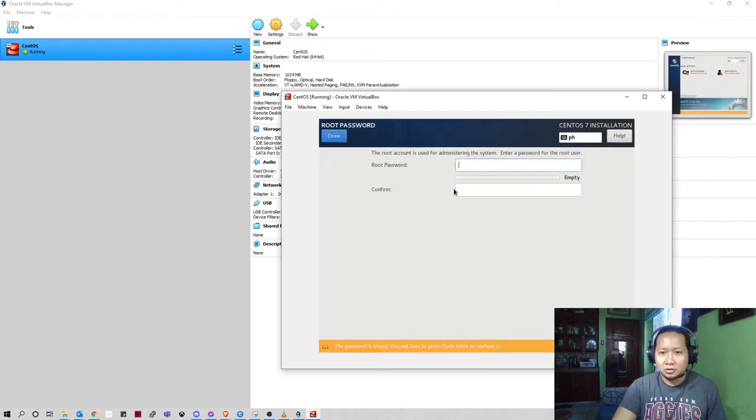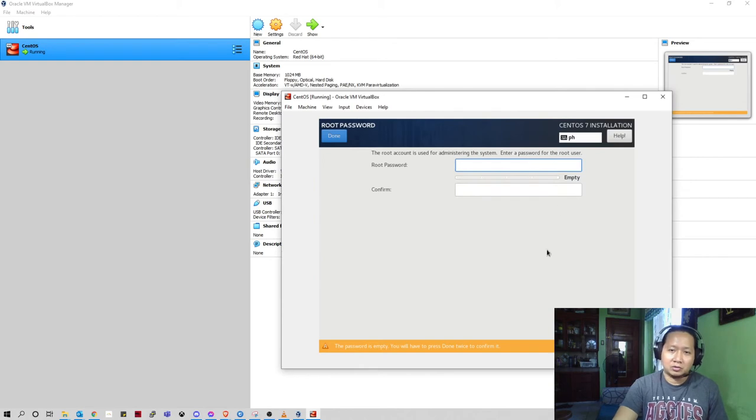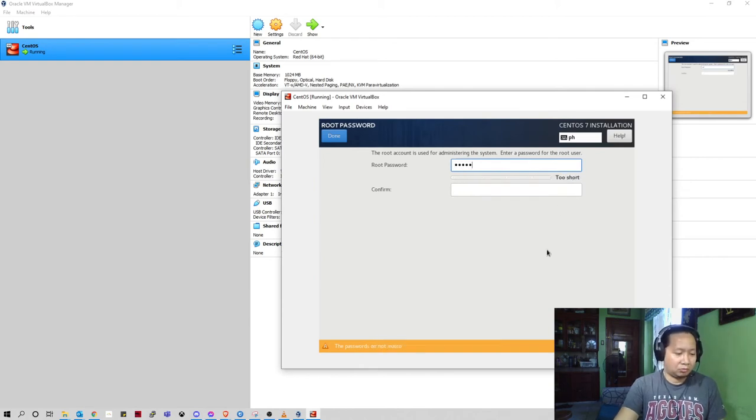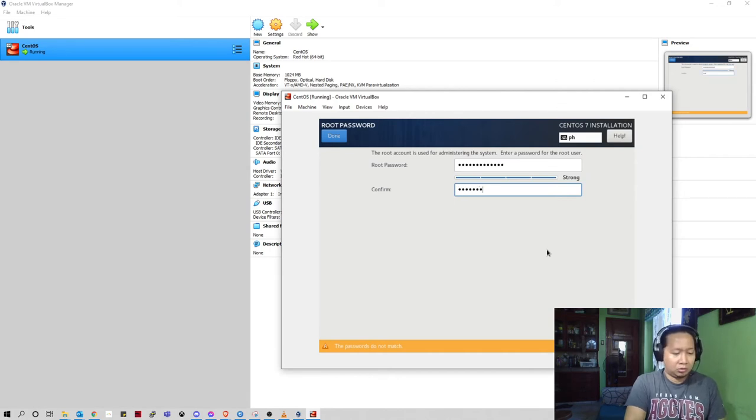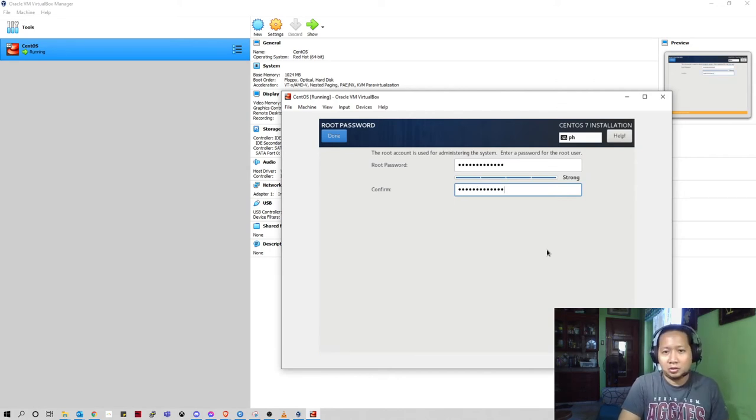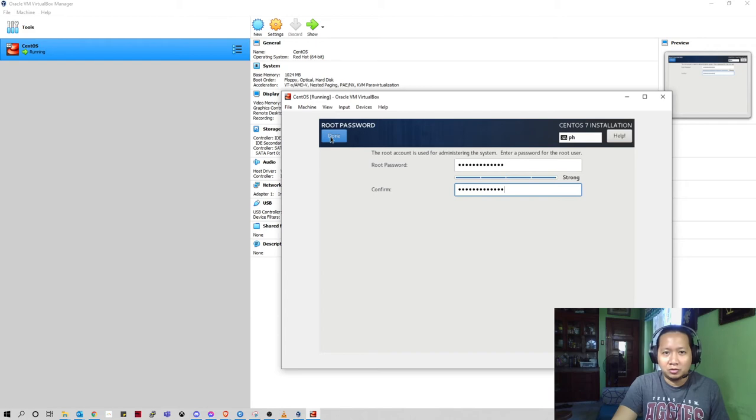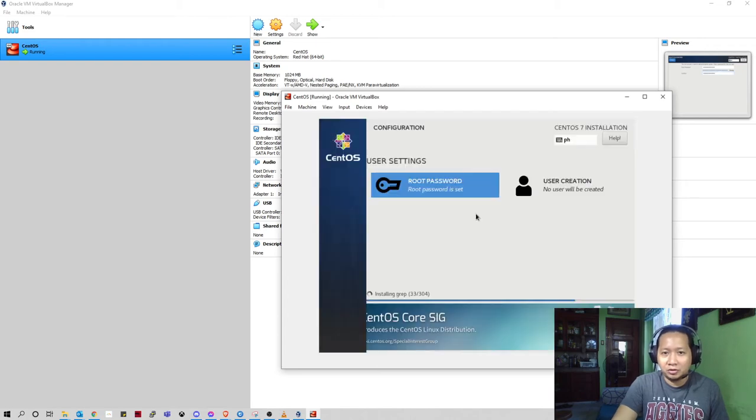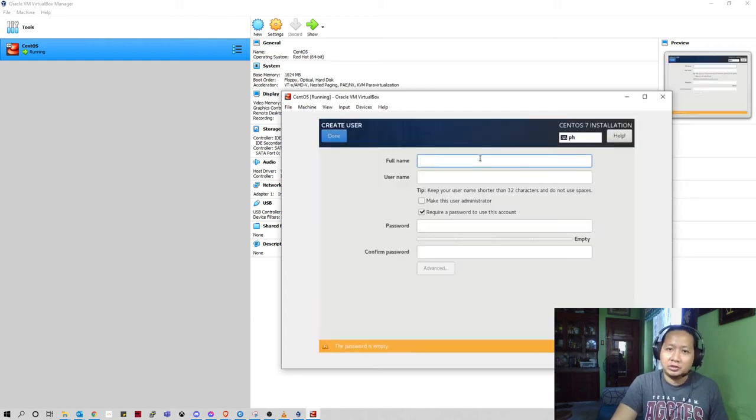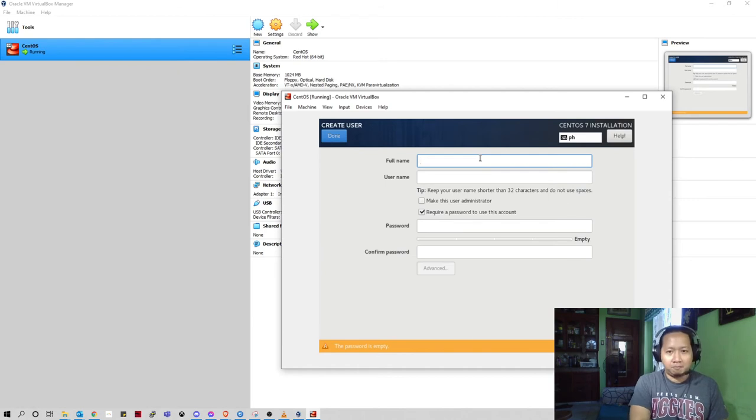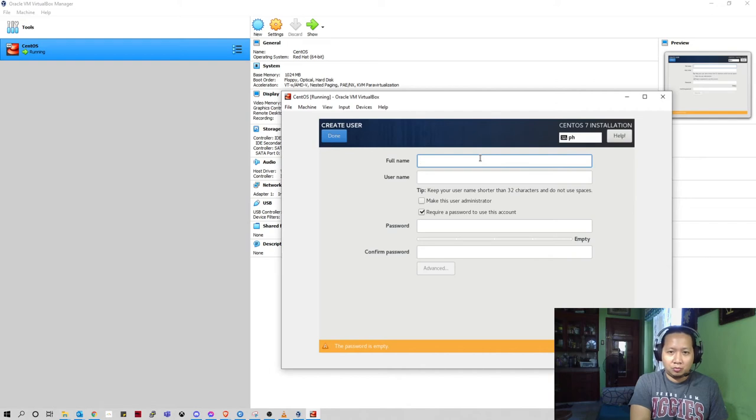You can set your root password from here. So just set my password. This is the root, this is the powerful user for Linux.